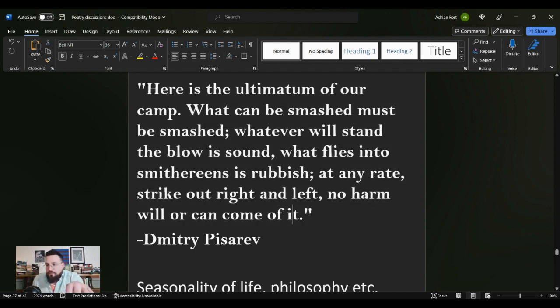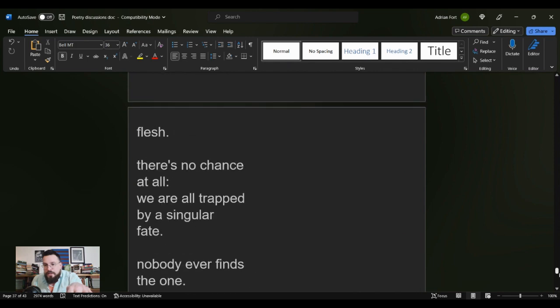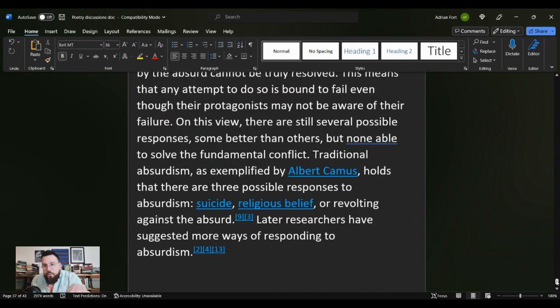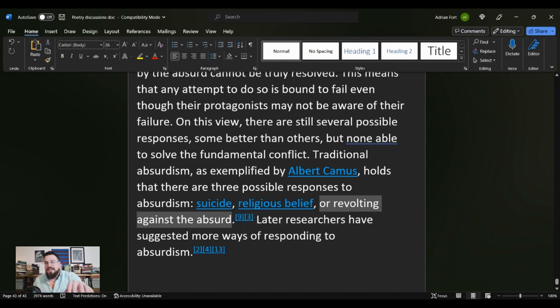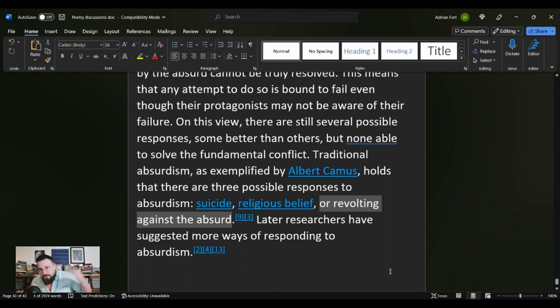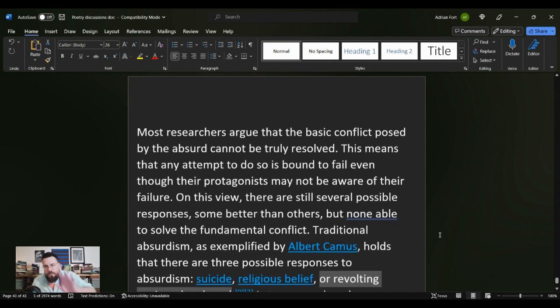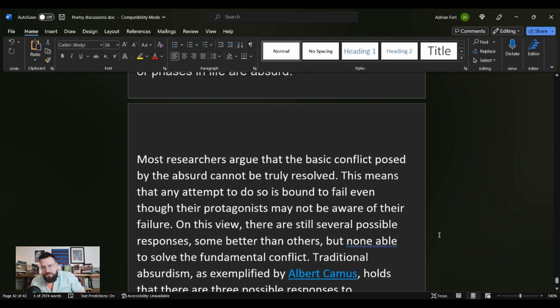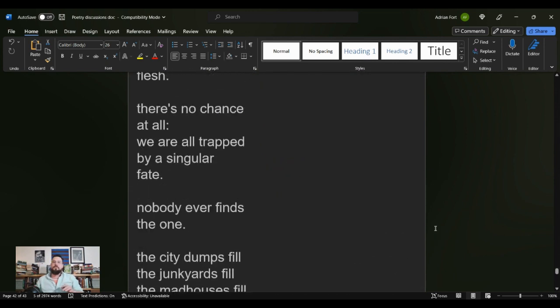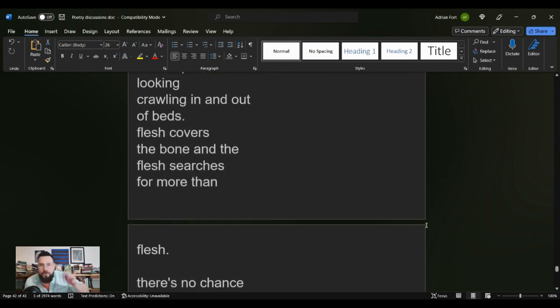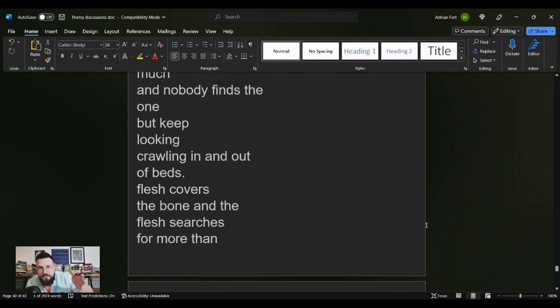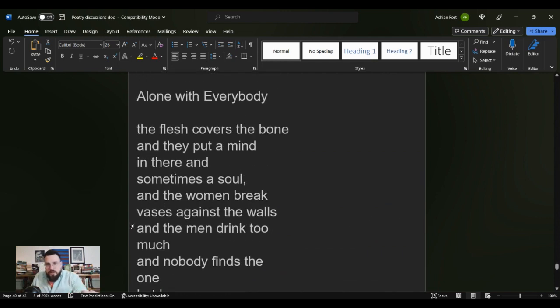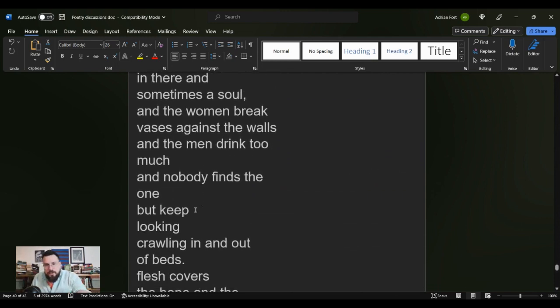So I want to go back to this quote here that we talked about a few poems ago, this from one of the seminal nihilists Dmitry Pisarev, who said: 'Here is the ultimatum of our camp. What can be smashed must be smashed. Whatever will stand the blow is sound. What flies into smithereens is rubbish. At any rate, strike out right and left. No harm will or can come of it.' When Camus posits about revolting against the absurd, this answer stems pretty directly from that original idea of nihilism. Now why do I say that? Why do I talk about any of this with this poem?